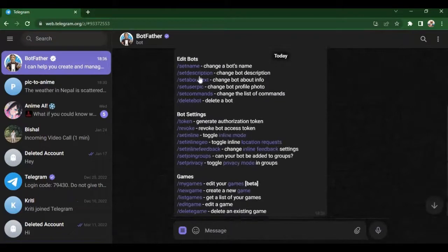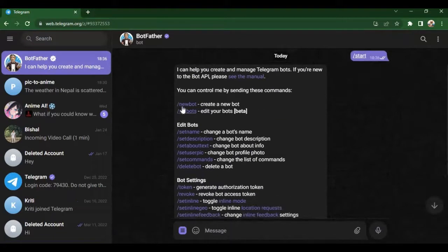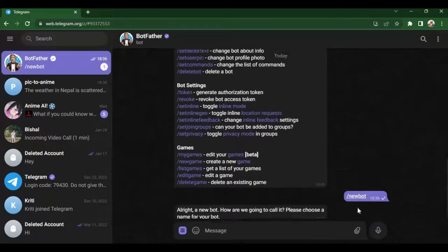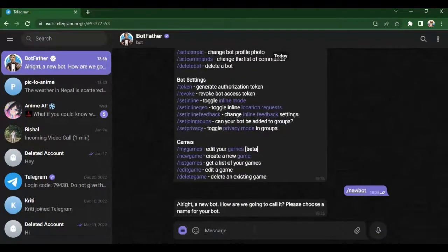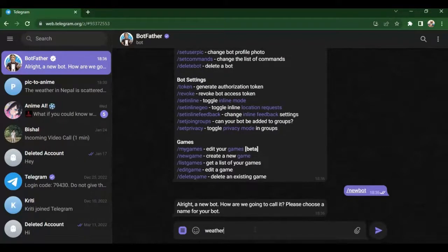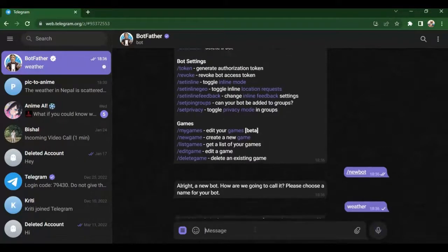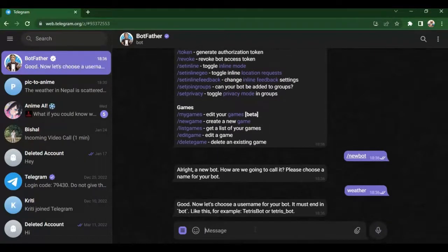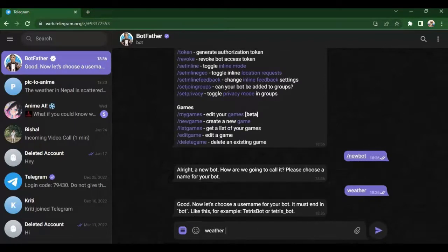Type slash new bot. After new bot you will have to name the bot. You can use any name but I am using weather. After naming it you will have to give a unique username that ends with bot.